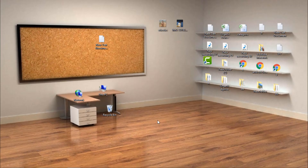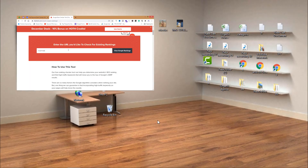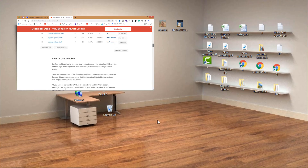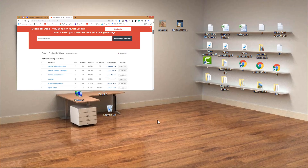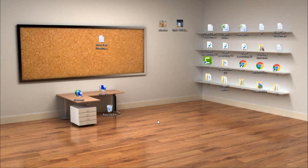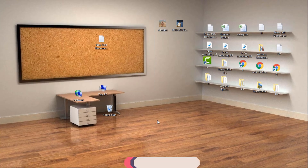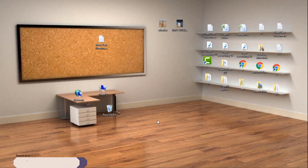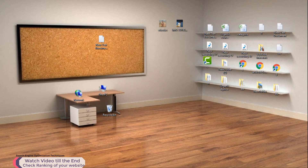It's very important in search engine optimization to know whether you are getting traffic from search engines like Google, Yahoo, and Bing. In this video we will see how you can check the ranking of your website.